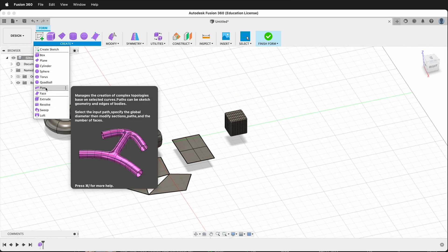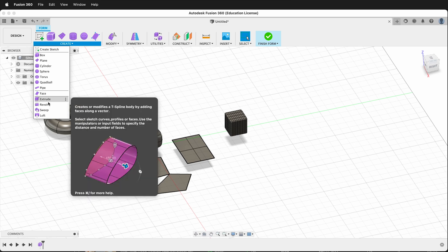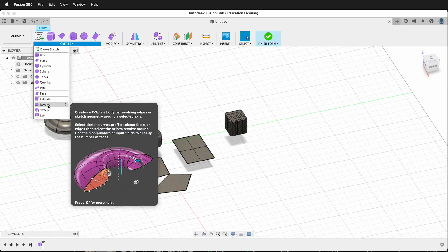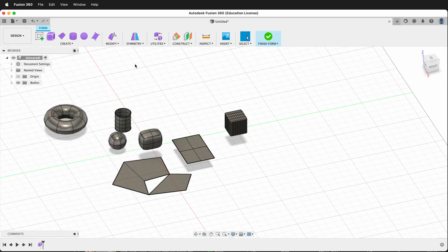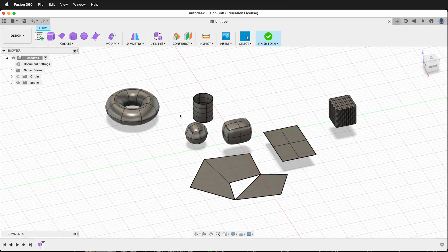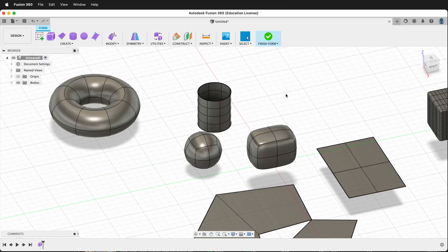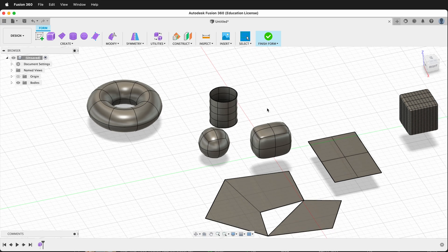We also have pipe commands, extrude, revolve, sweep, and loft. These behave very similar to the solid modeling workspace. Modeling in T-splines is very similar to poly modeling, and we can create all kinds of interesting forms that we can then take back into the solid workspace and use parametric modeling tools on them.